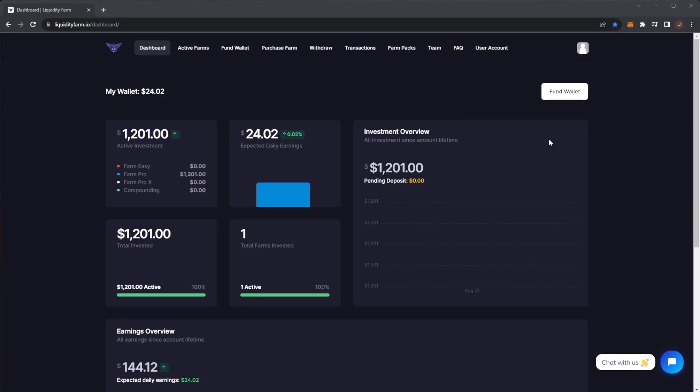Welcome back to the channel. Today we have an update on Liquidity Farm, this is my seven day update. We're going to do a live withdrawal today, but of course before we get any further, remember the usual disclaimer that nothing in this video should be taken as financial advice. I'm not a financial advisor, treat this strictly for educational purposes. If you didn't see the prior video, I'd recommend you check that one out on Liquidity Farm.